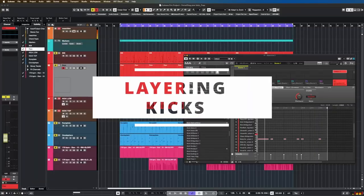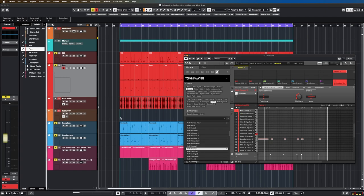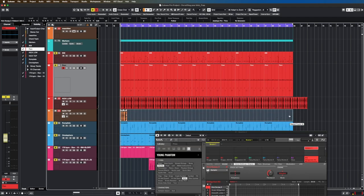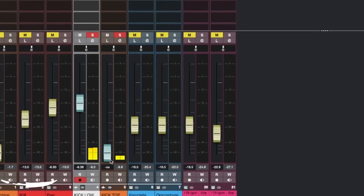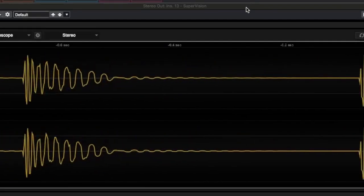Once you lay down your kick and you still feel like it's missing a little something, it's time to layer kicks for more texture. For added depth and texture, consider layering multiple kicks. This can be achieved by duplicating your kick track and experimenting with different samples, adjusting the volume and pitch of each layer to create a unique and powerful kick.